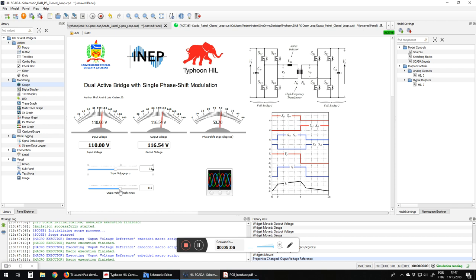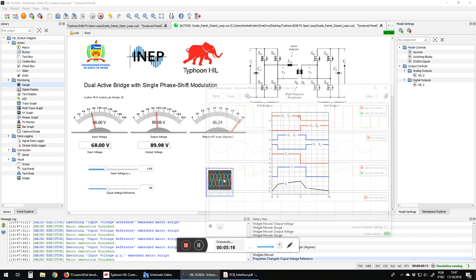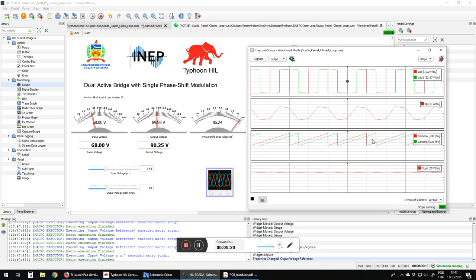So now here we have changed the reference. The phase shift is going to change in order to accomplish the reference. If we change the input, we also change the phase shift angle.